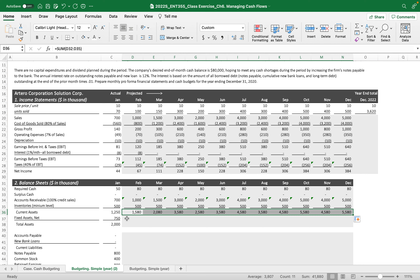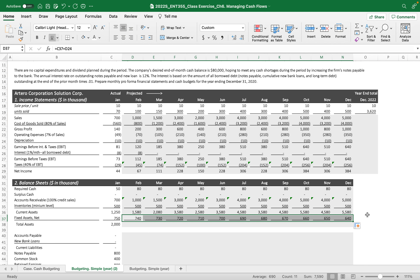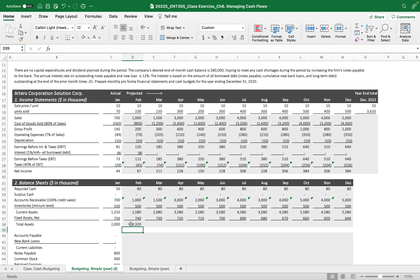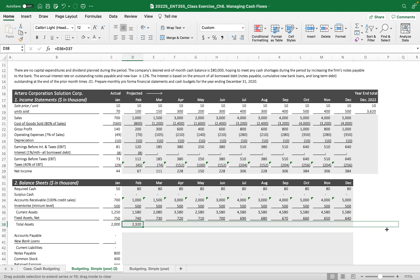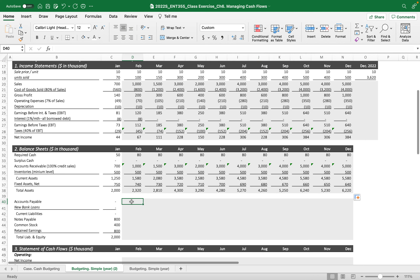Fixed asset net amount starts at 750 and is reduced by depreciation, so every month it is depreciated by $10,000. Then we have total asset balance, which is current assets plus the fixed asset net amount. Now we have the total asset balance.